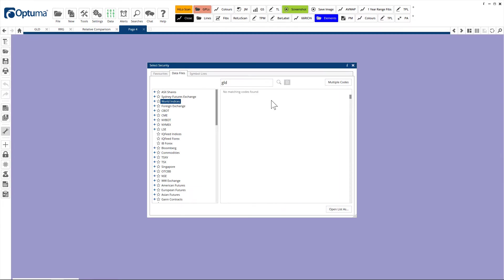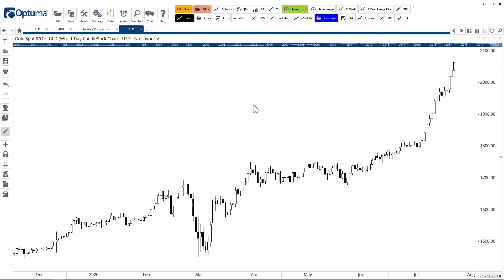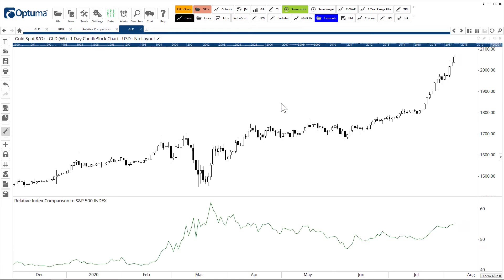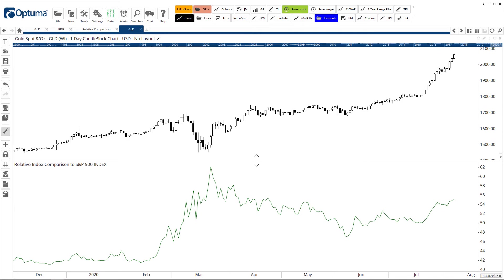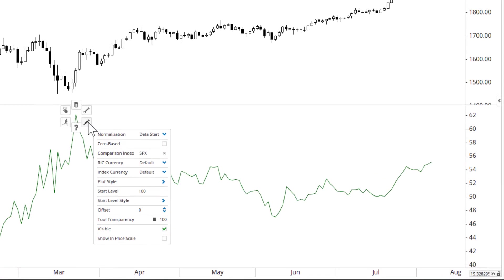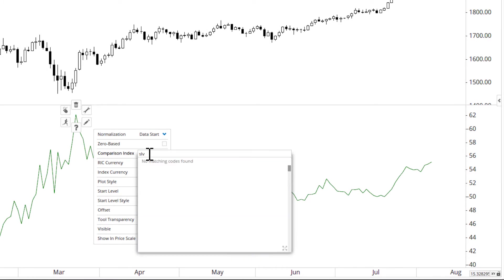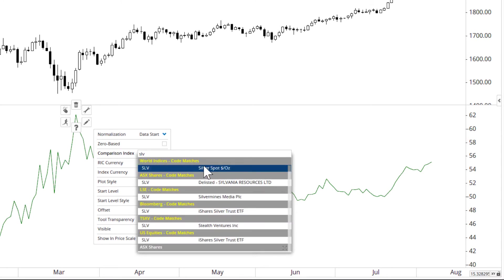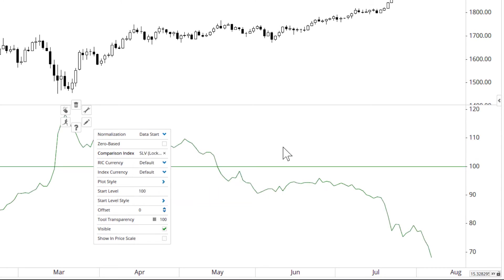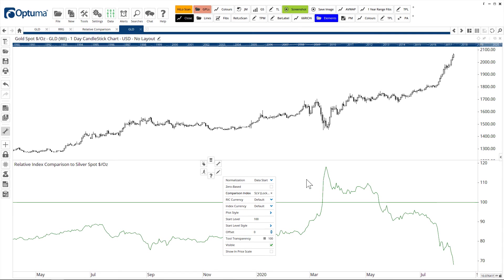Let's open a chart of GLD. We have a tool called RIC — Relative Index Comparison — there it is at the top of my list. By default it will choose the S&P 500 because it's based in the US, but we can change that to silver. So I'll change the comparison index to SLV — all it's doing is dividing gold by SLV to see the relative strength.